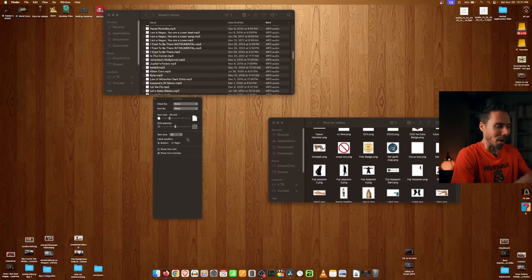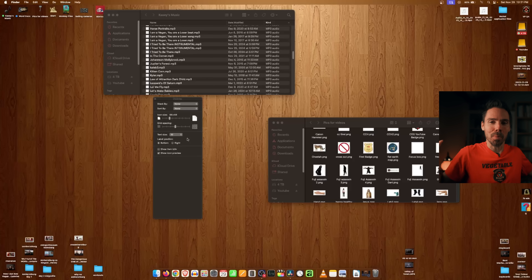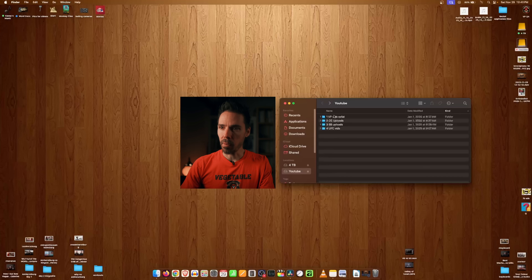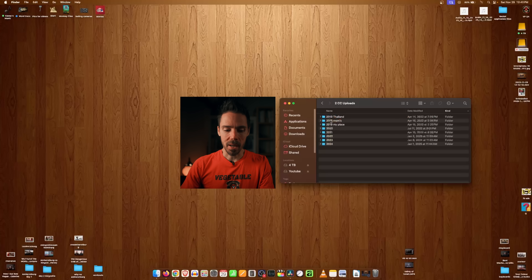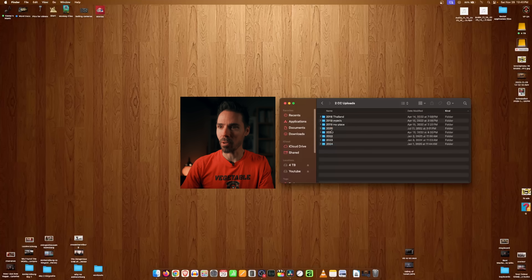Windows is so random — sometimes it's list, sometimes it's icons. On Mac, Command Two is list view and Command One is icon view. It's pretty simple if you want to quickly toggle between them.